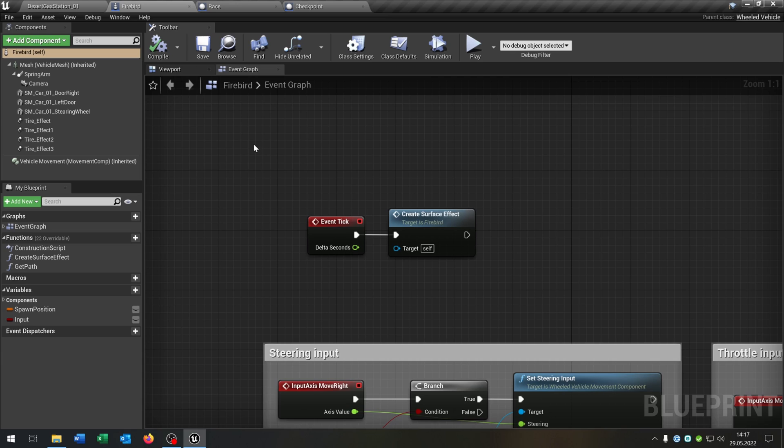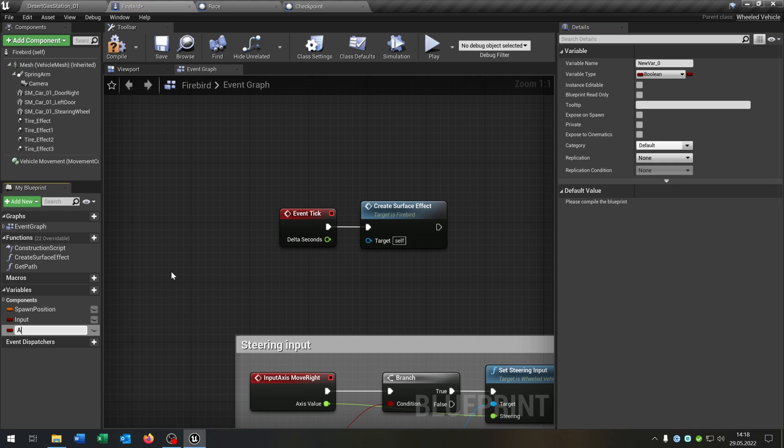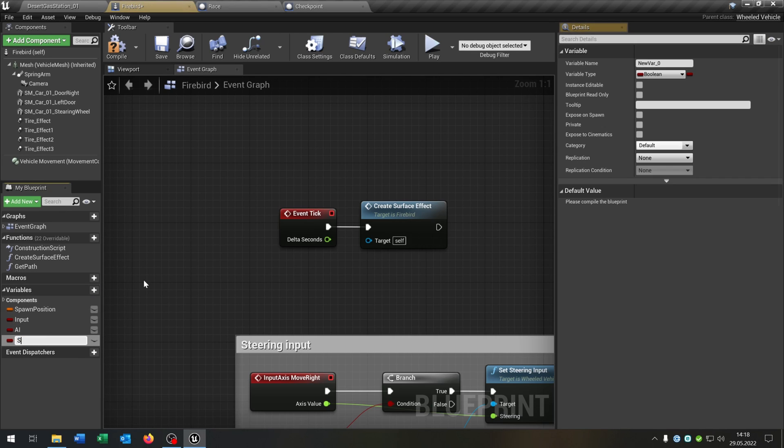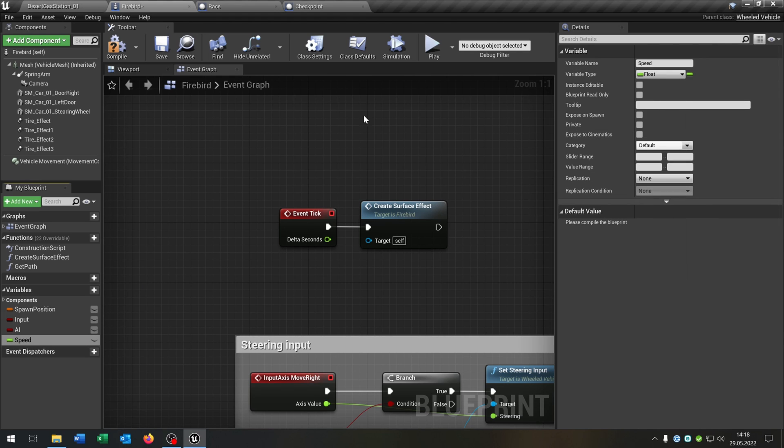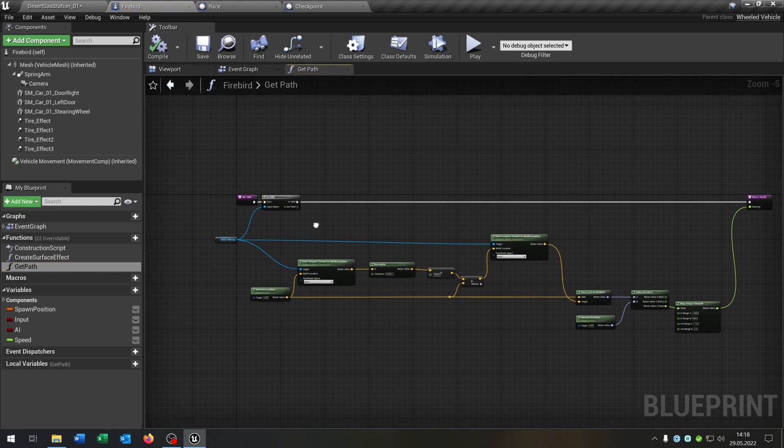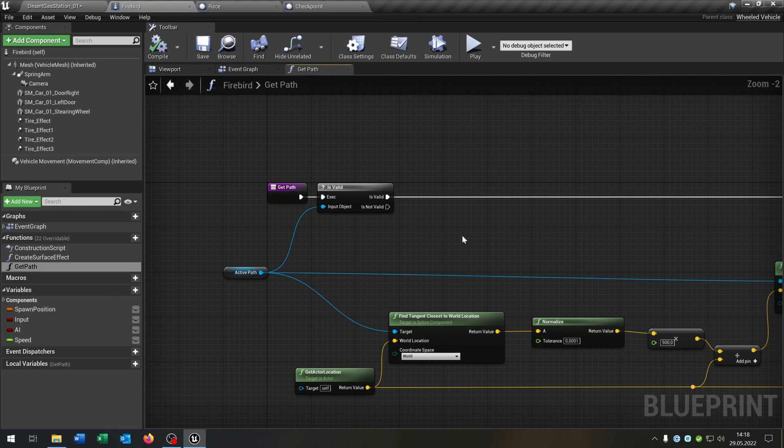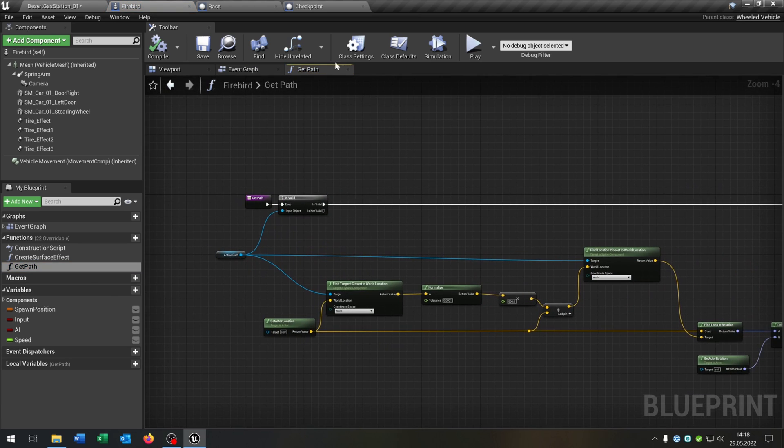Second we go to our Firebird, so our basic car, whatever you use. And we create two more variables. The first one of course is the AI boolean, and the second one is the speed as a float. And what I also prepared is the classic Get Path function. Link is in the description if you don't know this function.